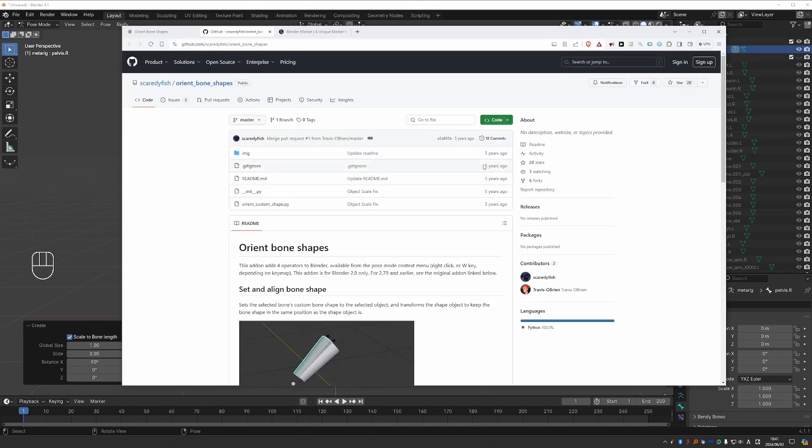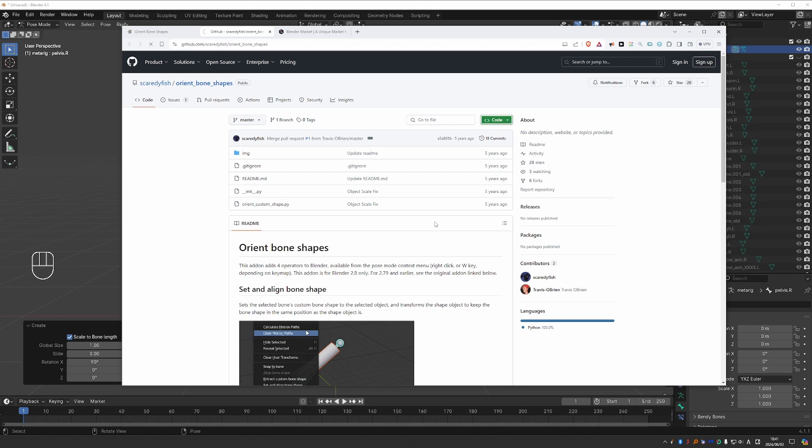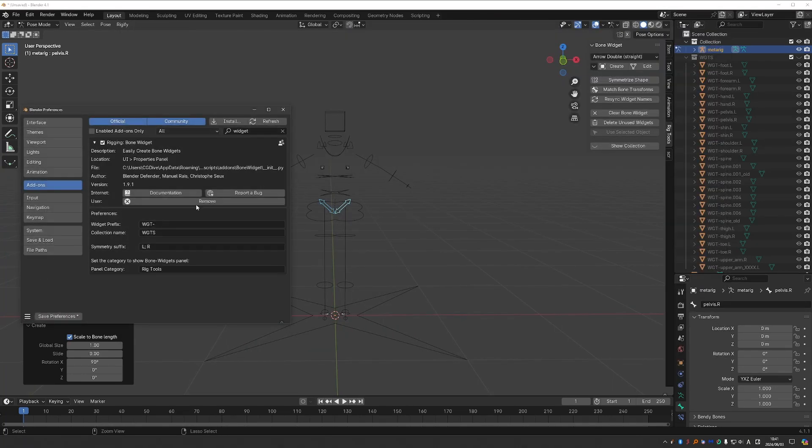But you can download it here from GitHub. The add-on hasn't been updated in five years, but somehow it still works with Blender 4.1, which is great. So you can just go to code and download a zip file and then install it the same way.